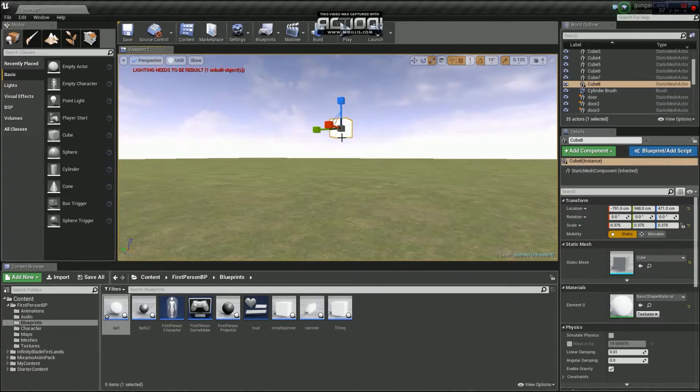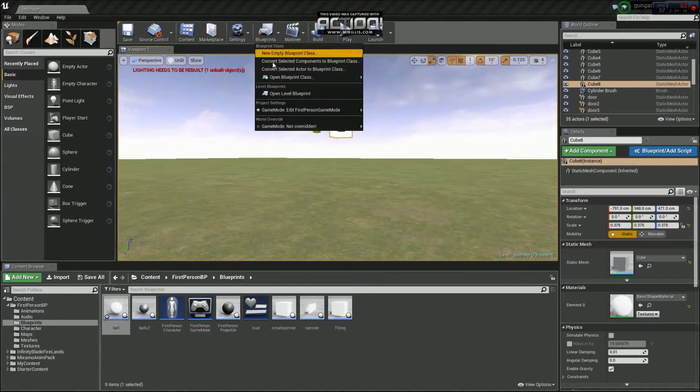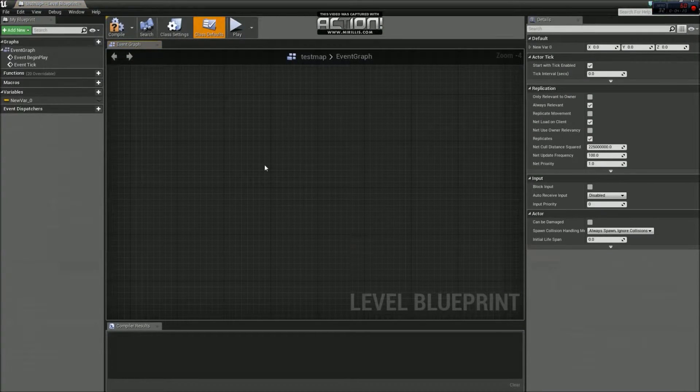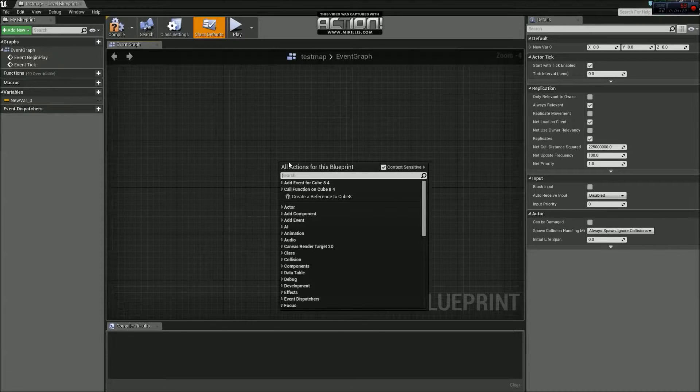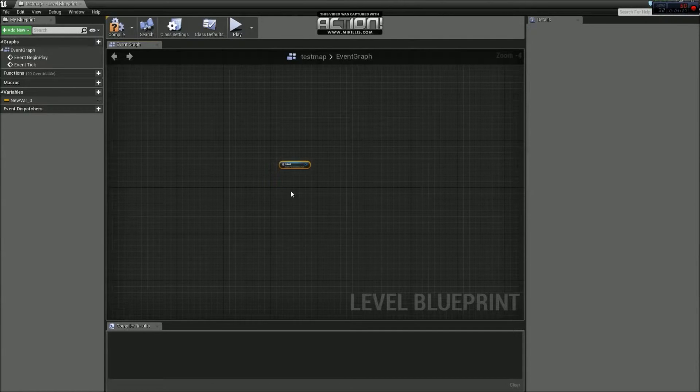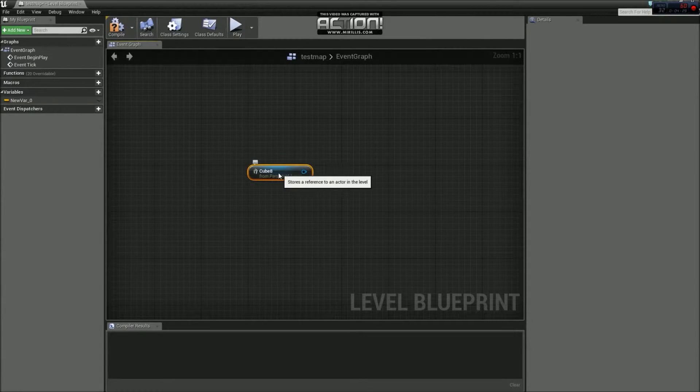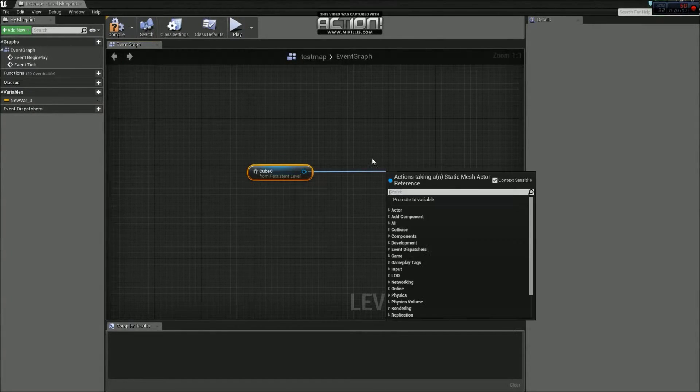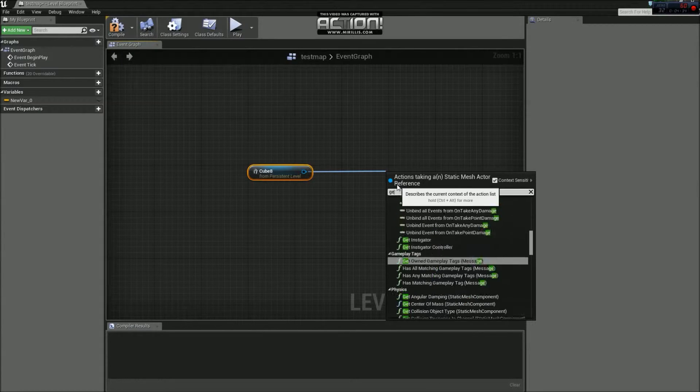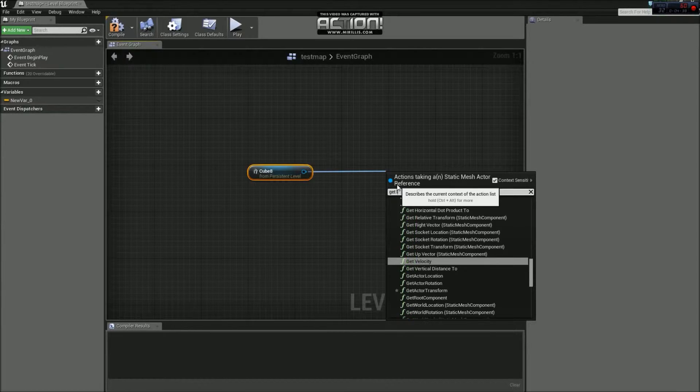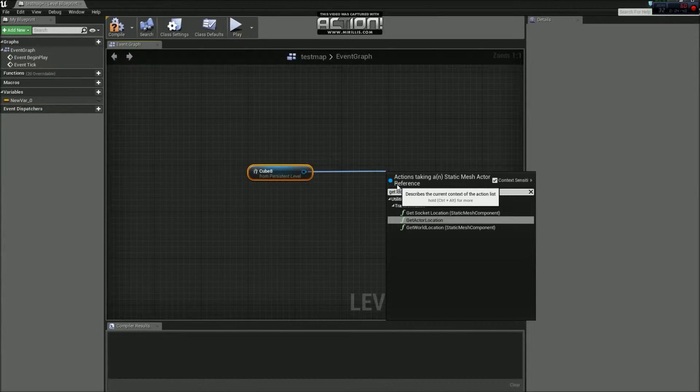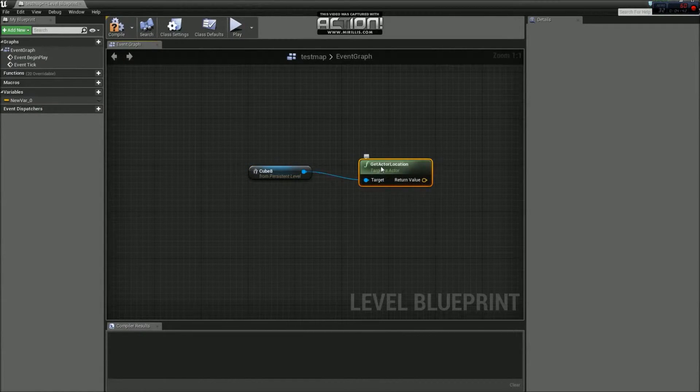Select that. Make sure it's selected. Go to blueprints. Open level blueprint. If you right click anywhere in there, and click create reference to cube 8, which is the cube we just made. So we go like that. So that means we can now reference that and do loads of crazy stuff. What we want to do first, we want to get the location of that in the world. So if we do get location. So we get actor location. That one there.